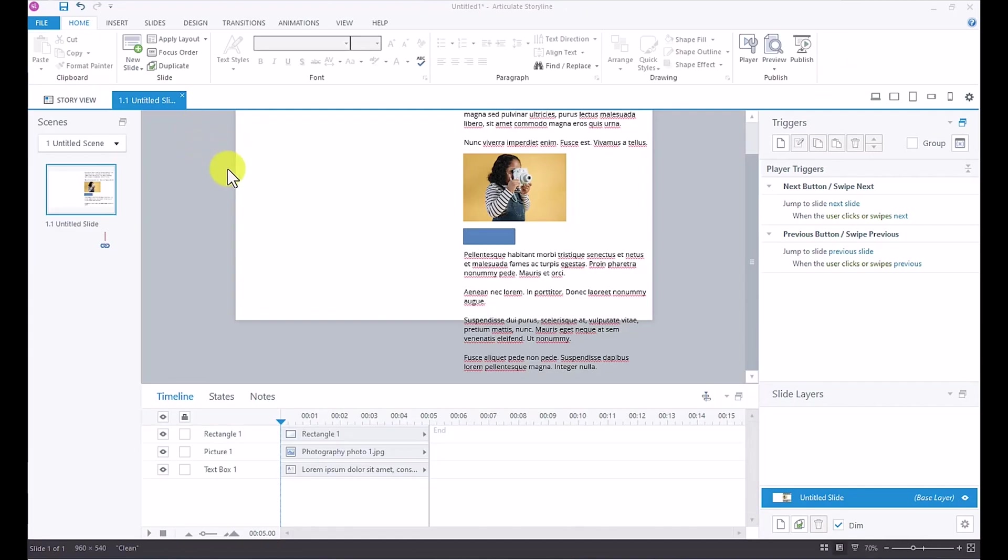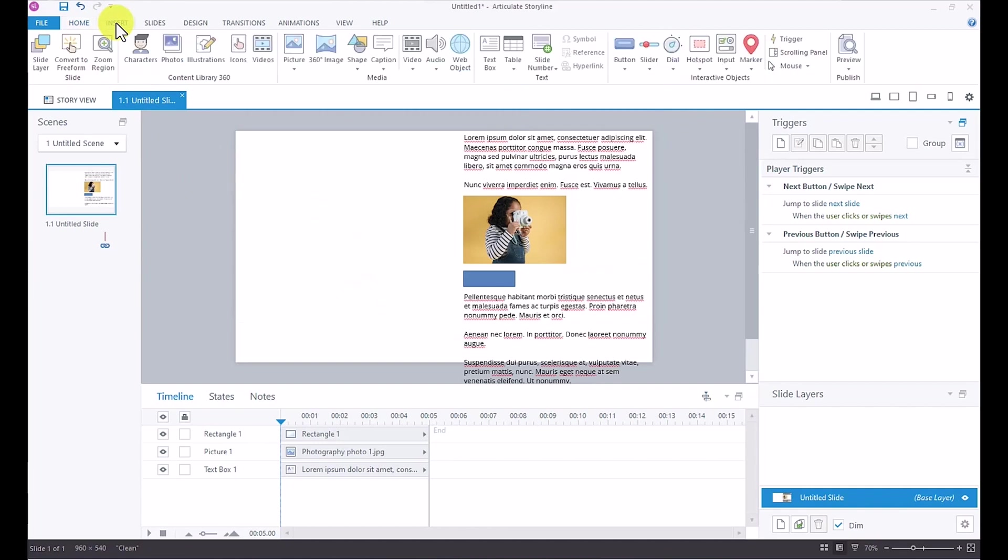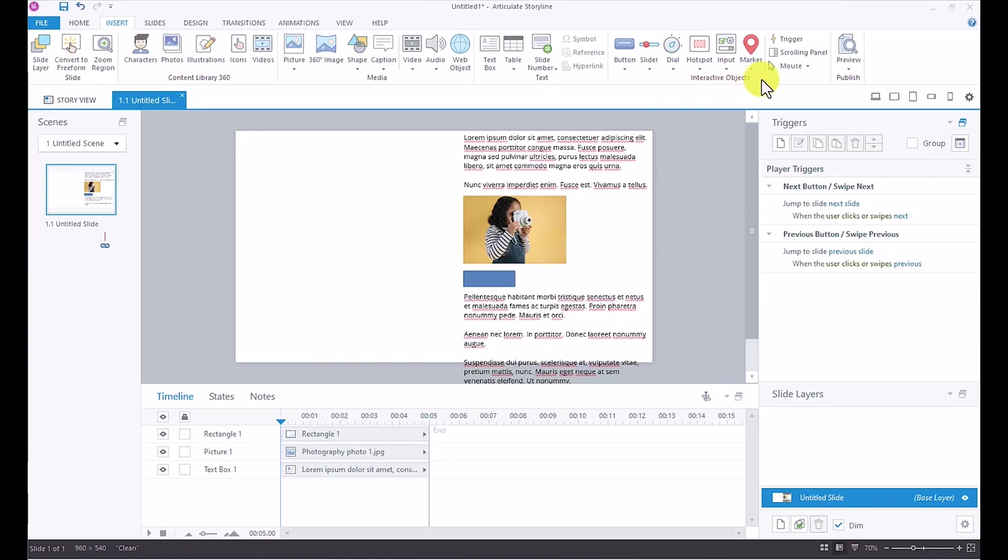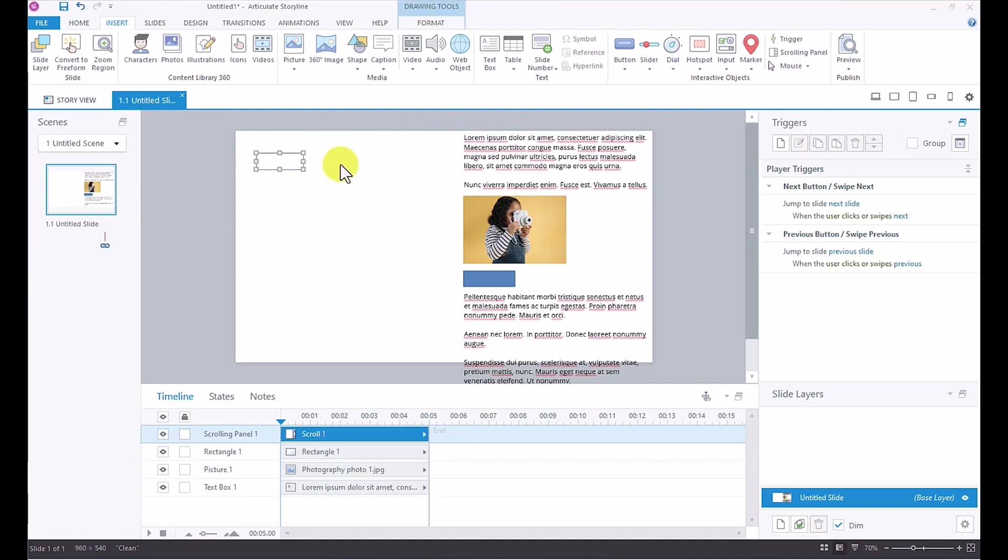To insert a scrolling panel onto your slide, you simply want to navigate to the insert tab. And then right in the interactive object section, you have scrolling panel. Select the scrolling panel and simply click on your slide to add the scrolling panel. And you can see now you have a scrolling panel added to your slide.